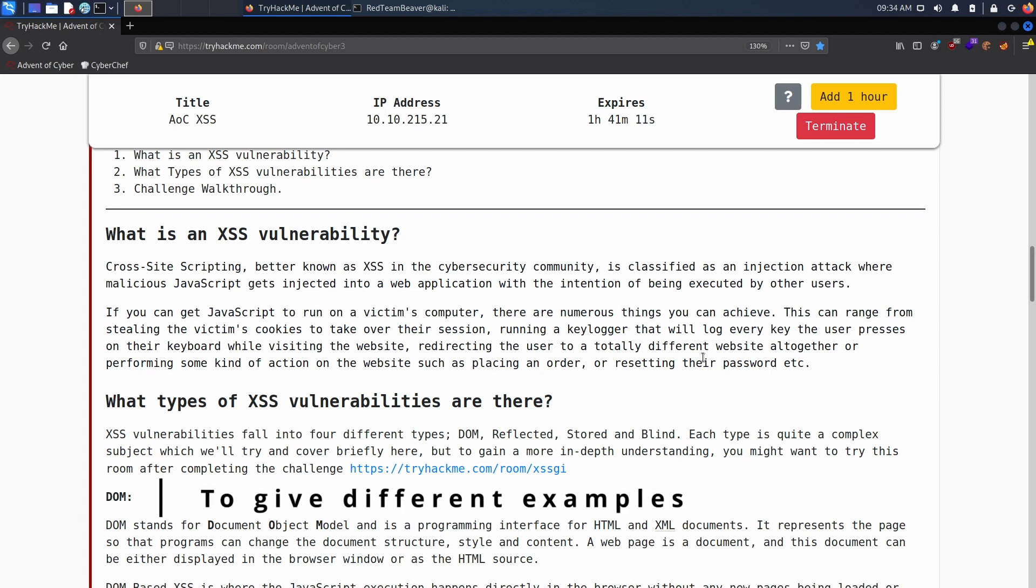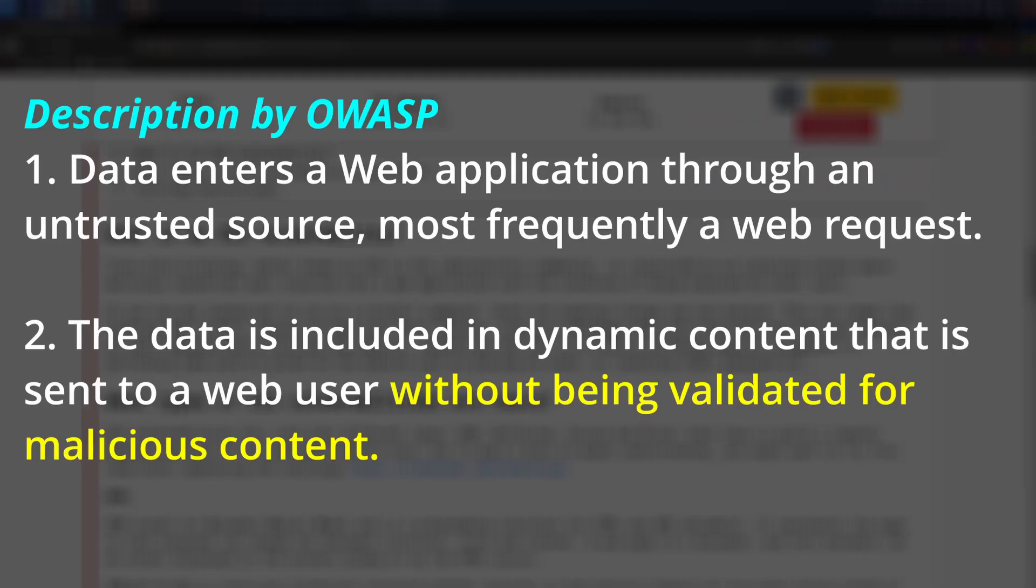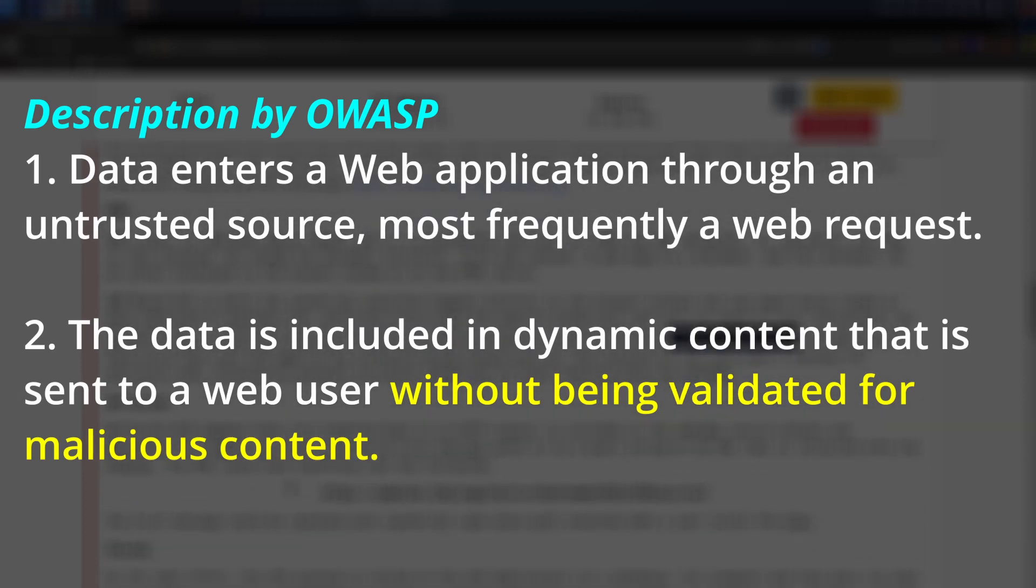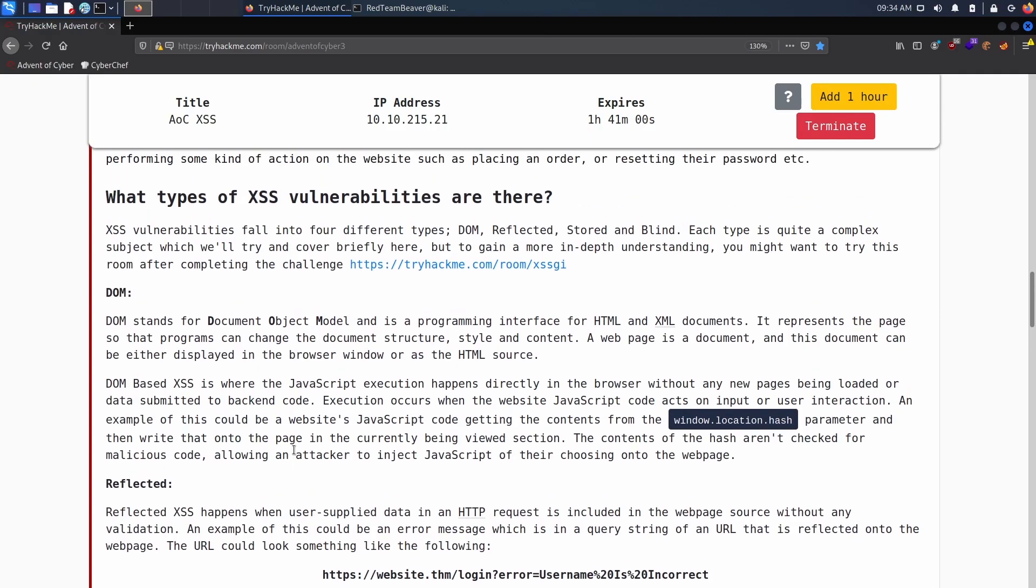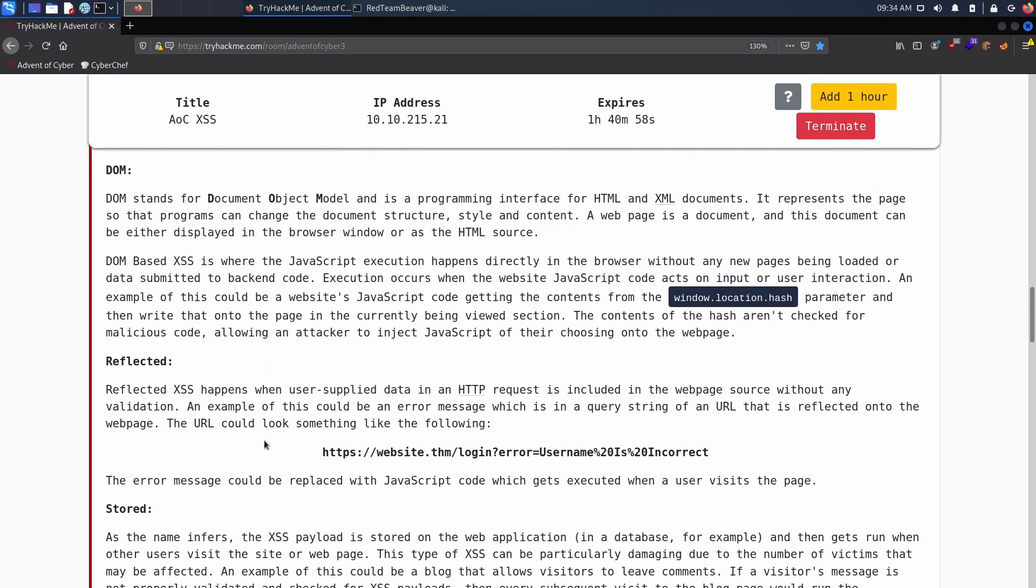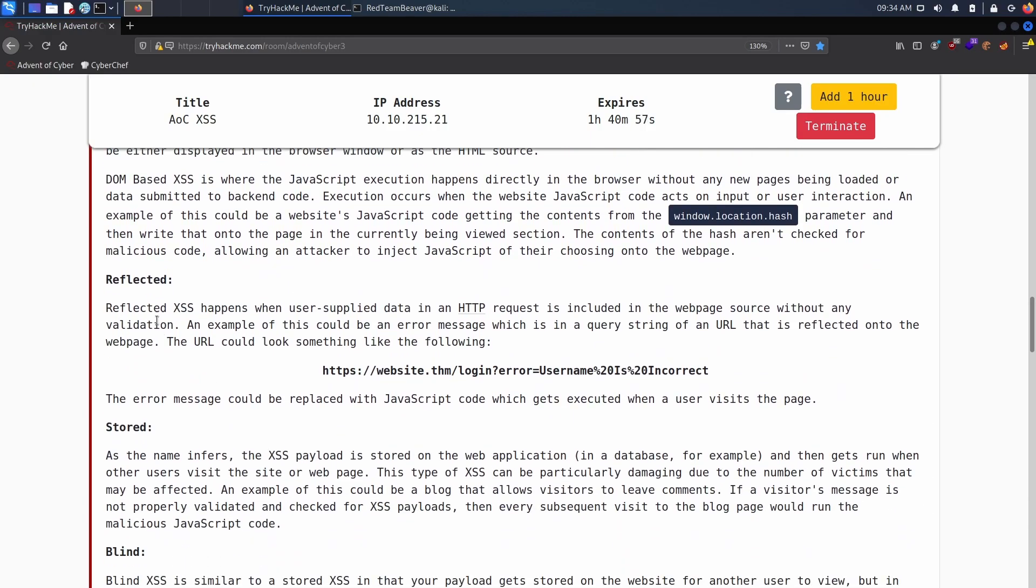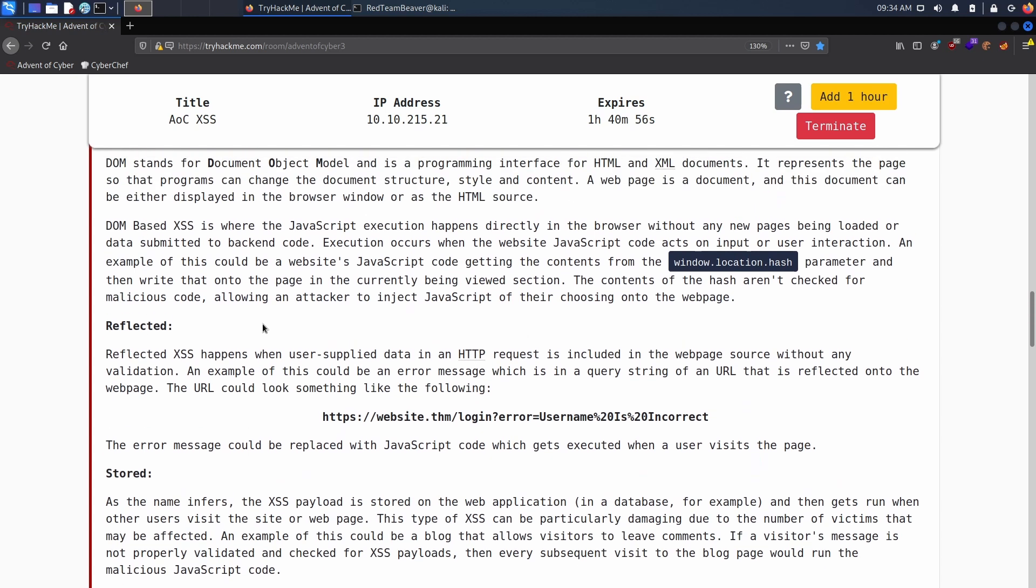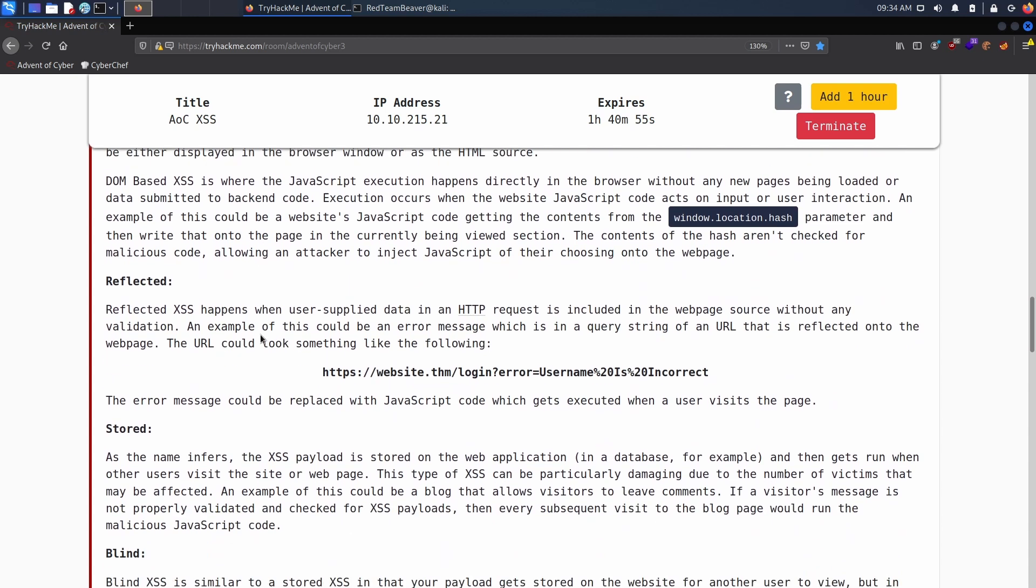So XSS is basically if a website allows you to run JavaScript code from within the website itself. There's a couple of types of XSS and I'll take probably the simplest one and I will let you read the rest.